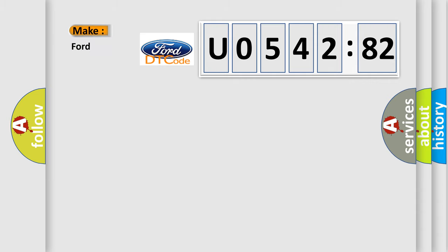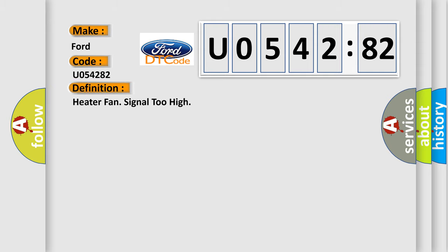So, what does the diagnostic trouble code U054282 mean specifically for Infinity car manufacturers?